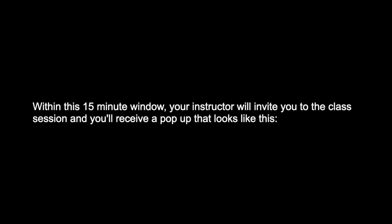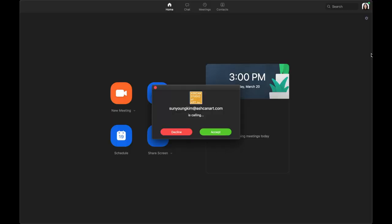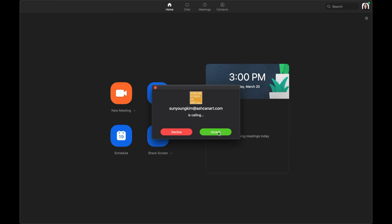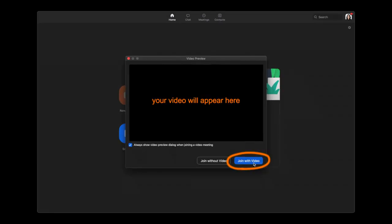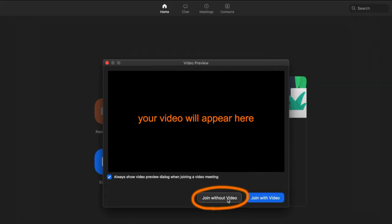Within this 15-minute window, your instructor will invite you to the class session, and you'll receive a pop-up that looks like this. Please click accept. On this pop-up, please click join with video. Just for the sake of the tutorial, I will be clicking join without video, but this is a feature that you can turn on and off during the session as well.